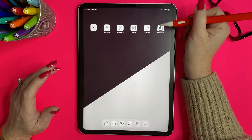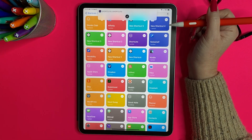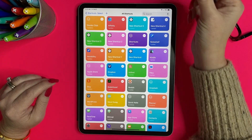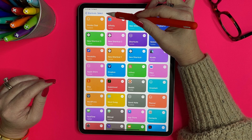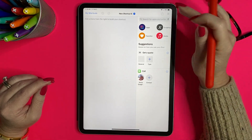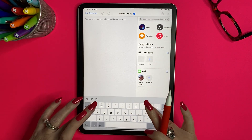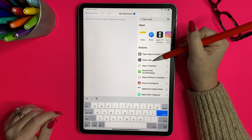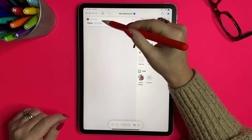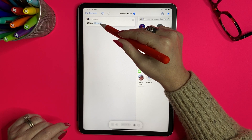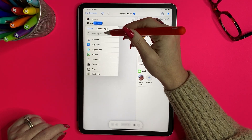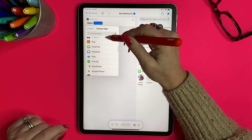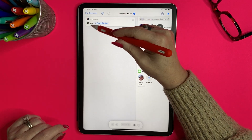Now we're going to go into the iPad Shortcuts app. Yours probably won't look like mine — I have a lot of shortcuts because I spiffed up my iPad. Click the plus button, then go to the search bar and type 'open app.' That will pull up a list of actions, and you're going to tap on 'Open App.'